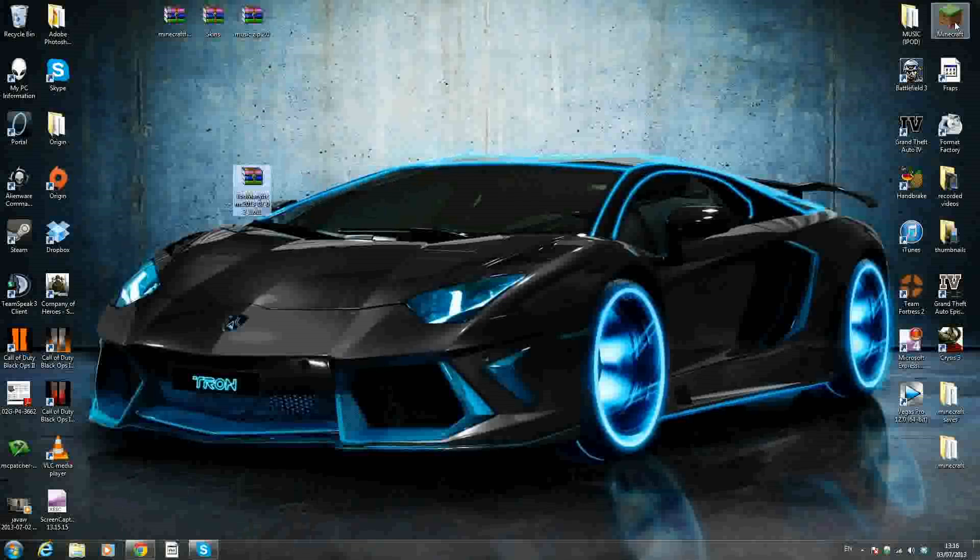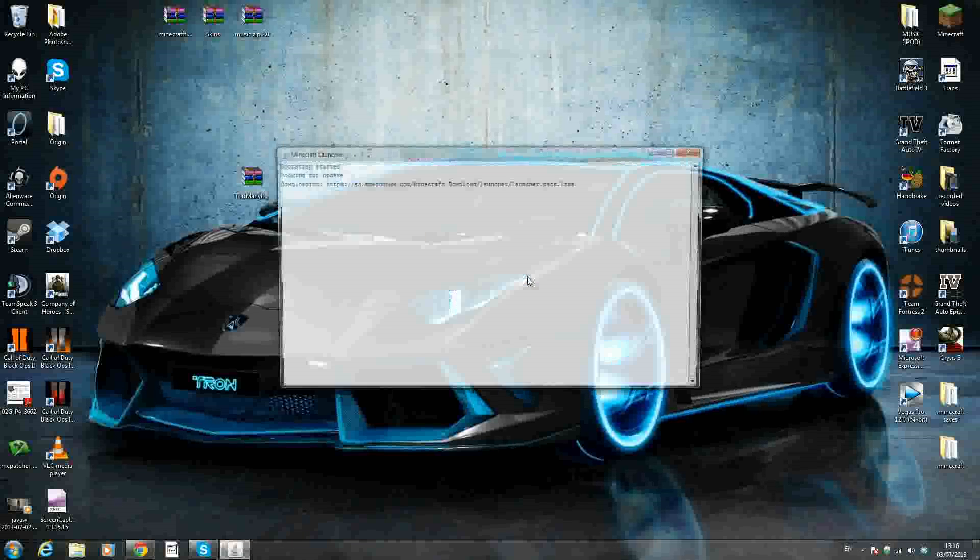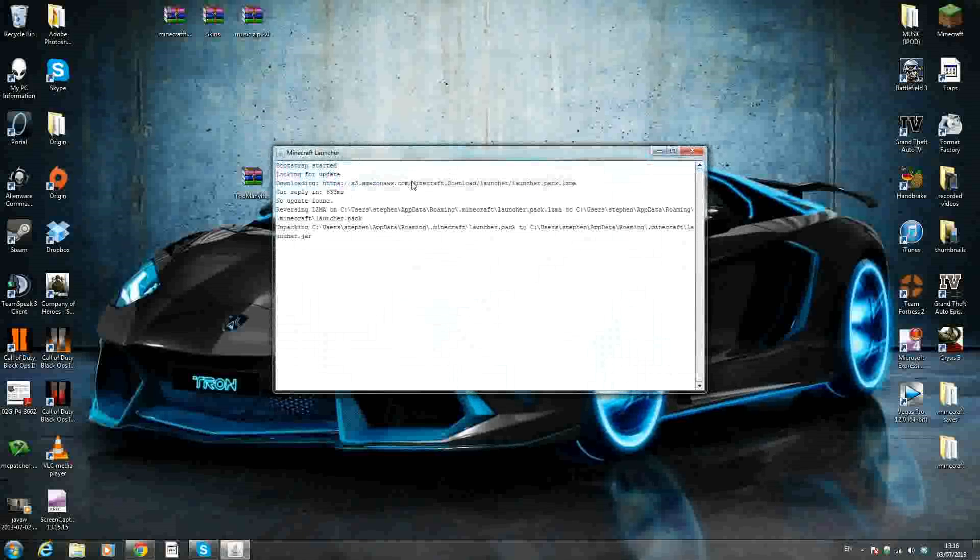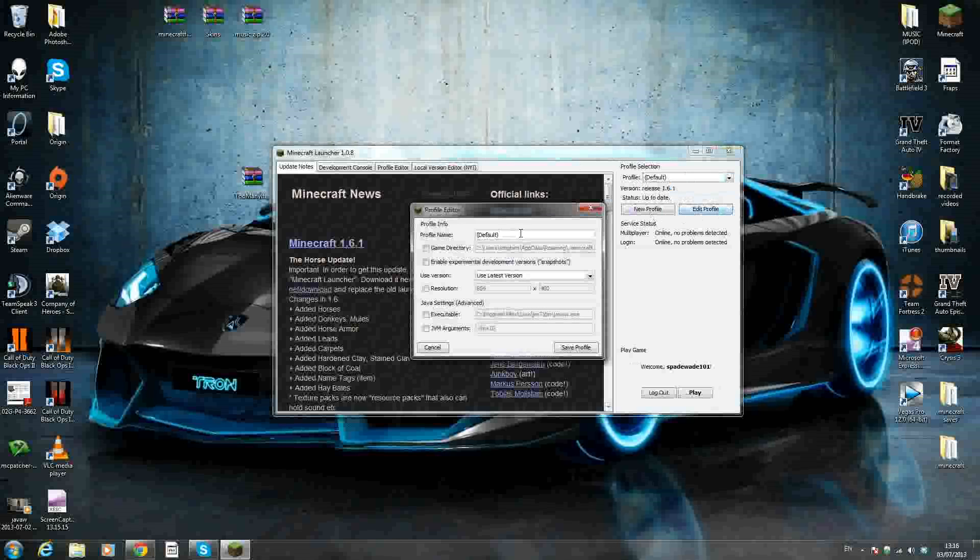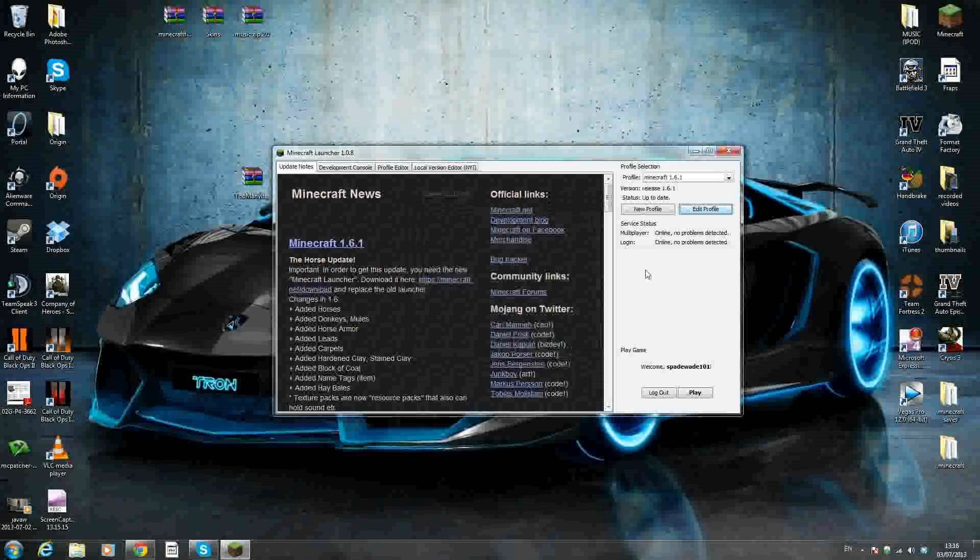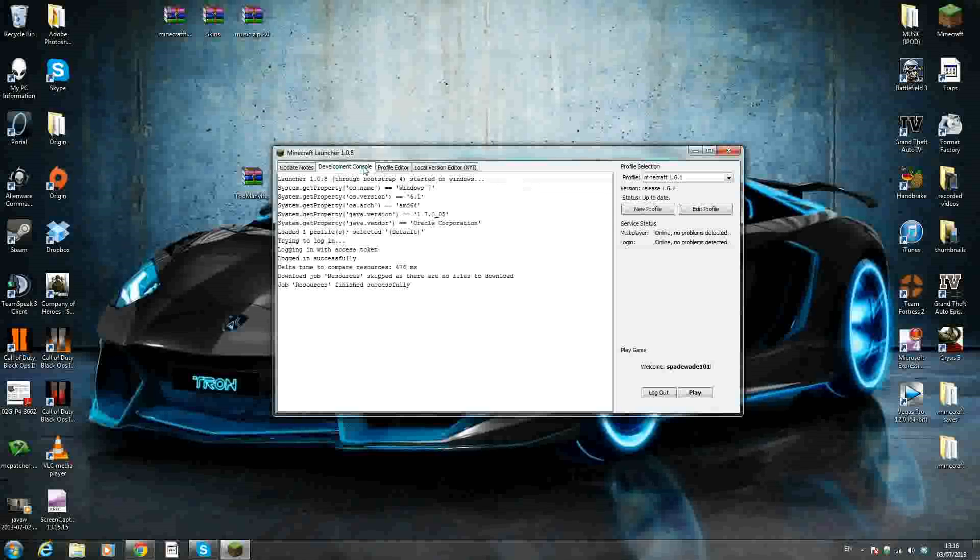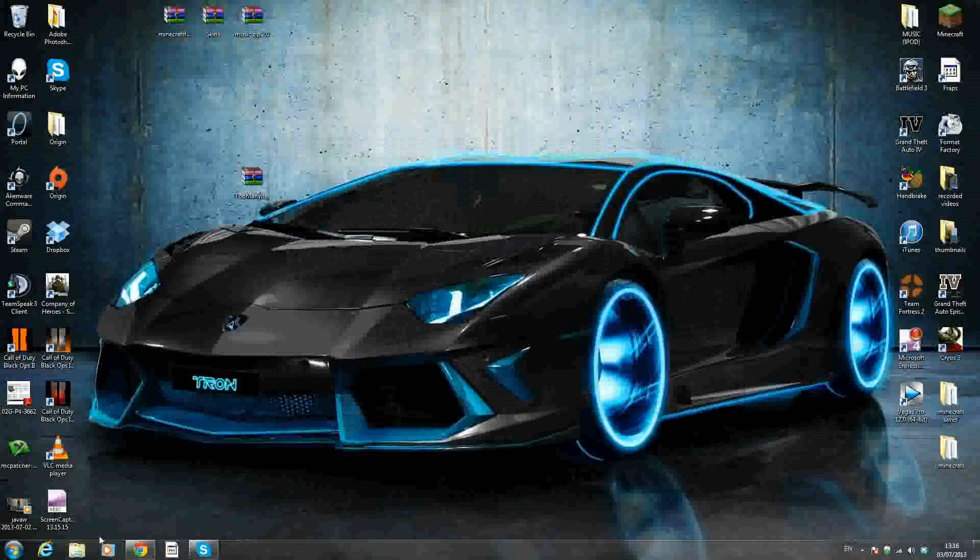First off, we're going to run Minecraft with the new launcher to make sure everything is okay. So if you've already got the new launcher, and you're playing on 1.6 with no mods installed, you have nothing to worry about. As you can see, profile is default. I'm just going to edit this and call it Minecraft 1.6.1 so I know exactly what's going on. It's going to use the latest version, and then I'm going to save that. So that's all you need - the brand new version of Minecraft without any mods on it. Once you have all that, you can leave this and we'll come back to it later.